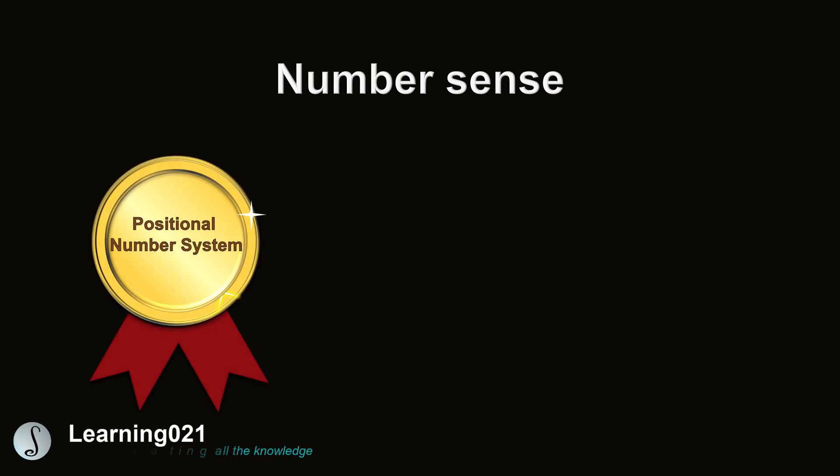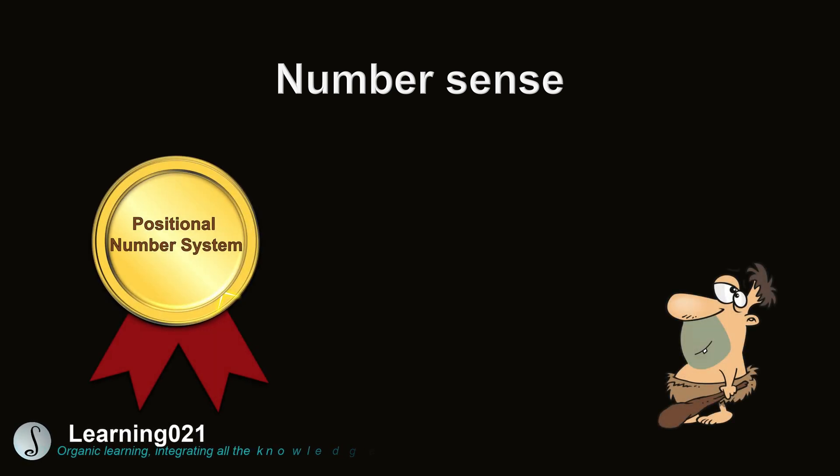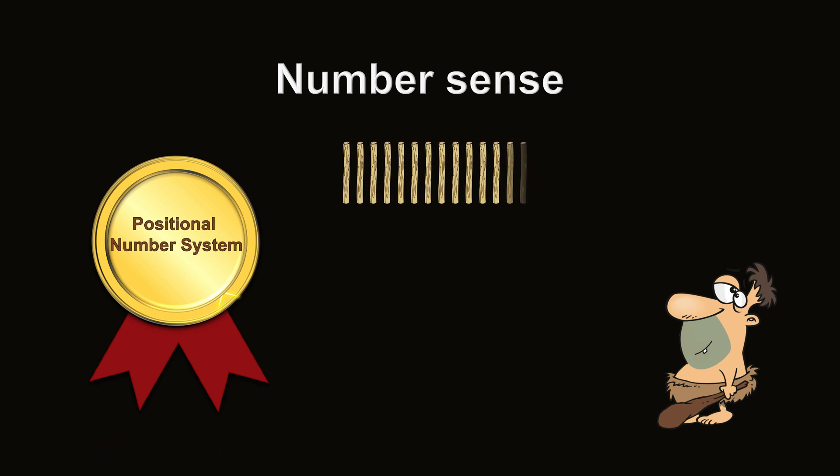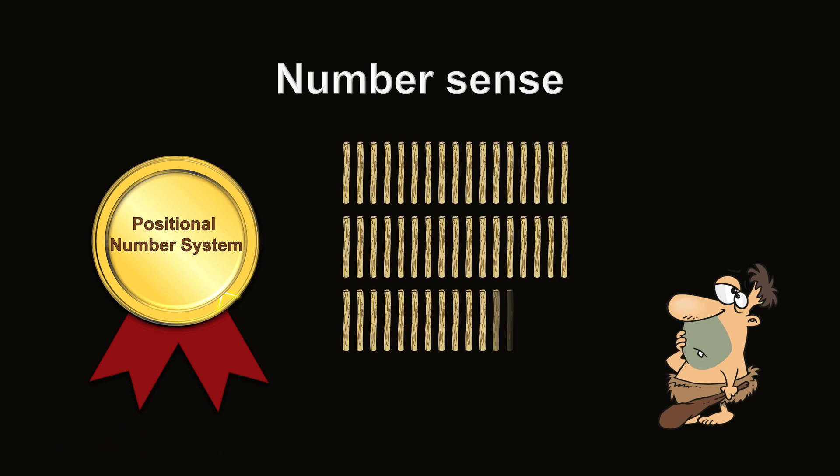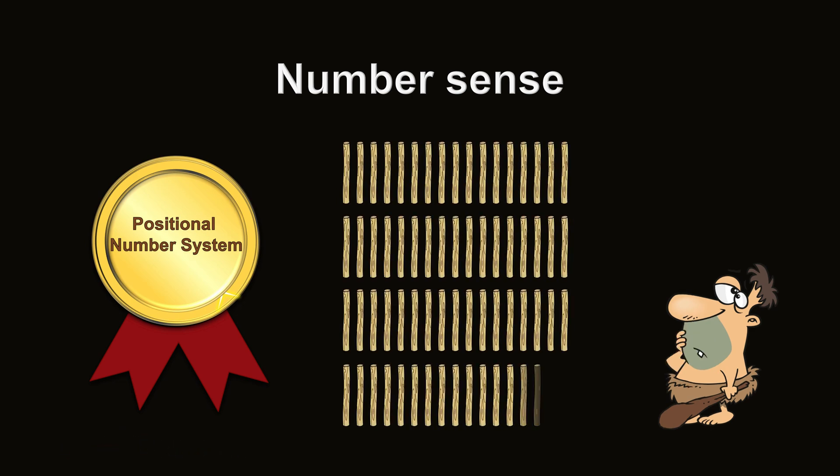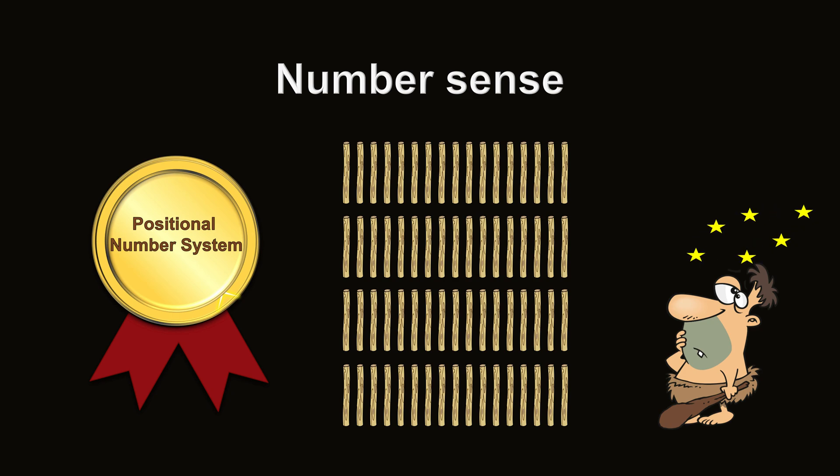Now we're ready to talk about the great contributions made by positional number systems in building our number sense. The most important one is it helps us understand really large quantities.